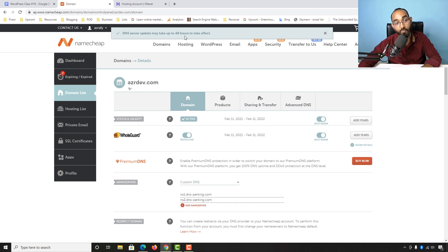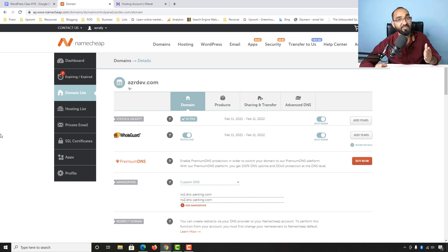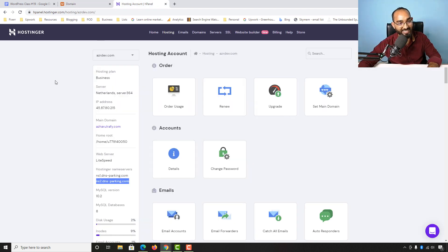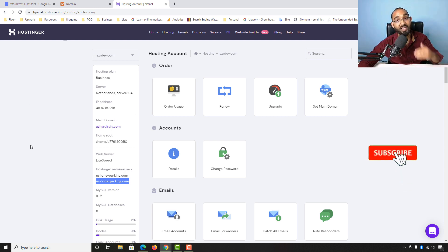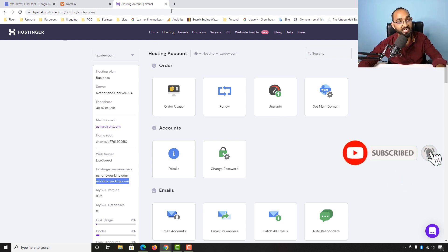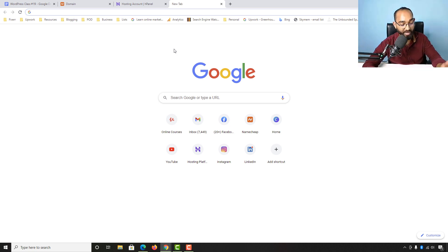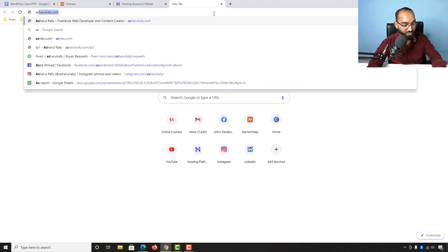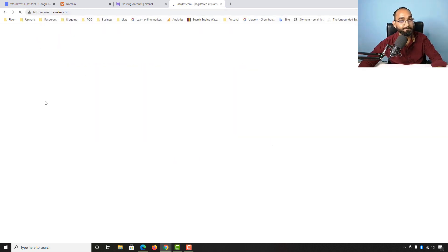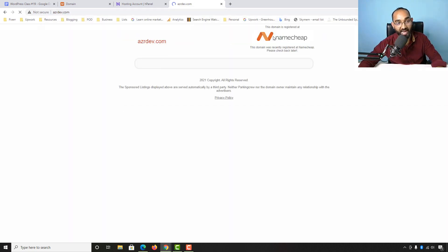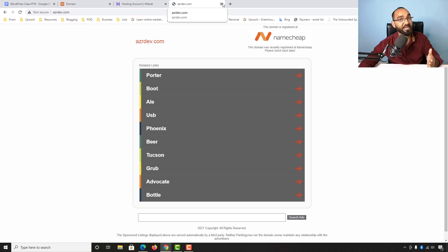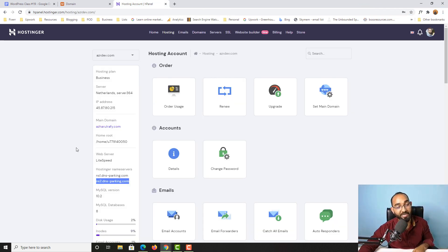The notification says DNS server update may take up to 48 hours to take effect. Sometimes it only takes around 5 to 10 minutes, sometimes a little longer — so please don't worry. This domain name is going to be connected to our Hostinger account very soon. Let me check if it's already connected — it's not yet updated, but it will be.